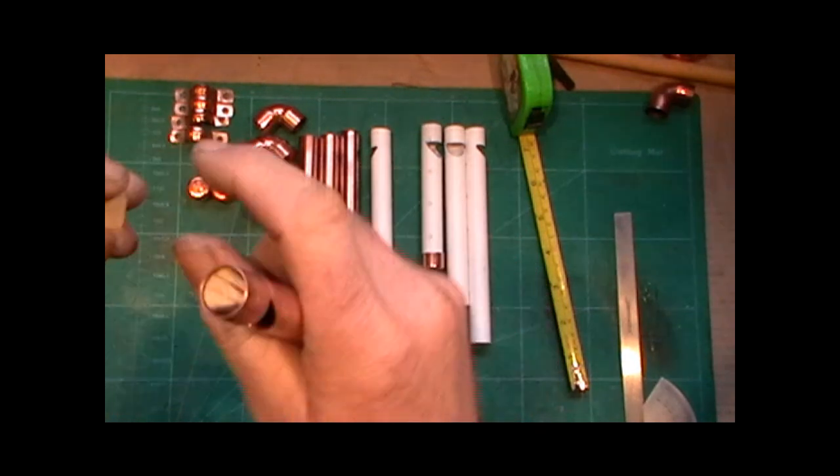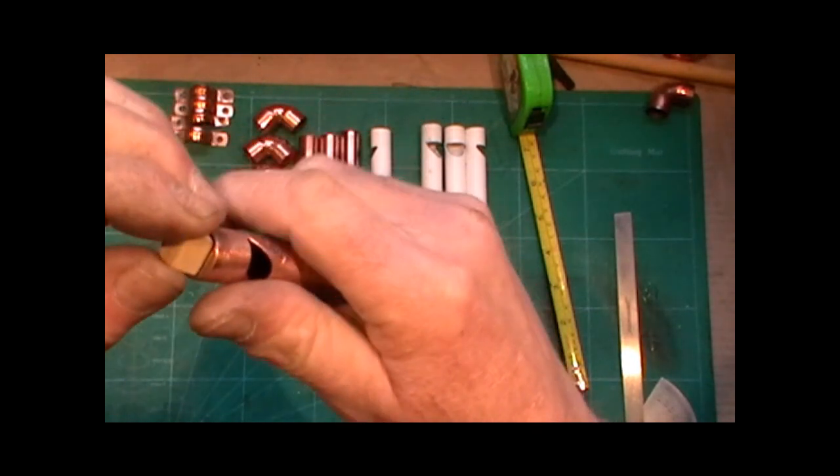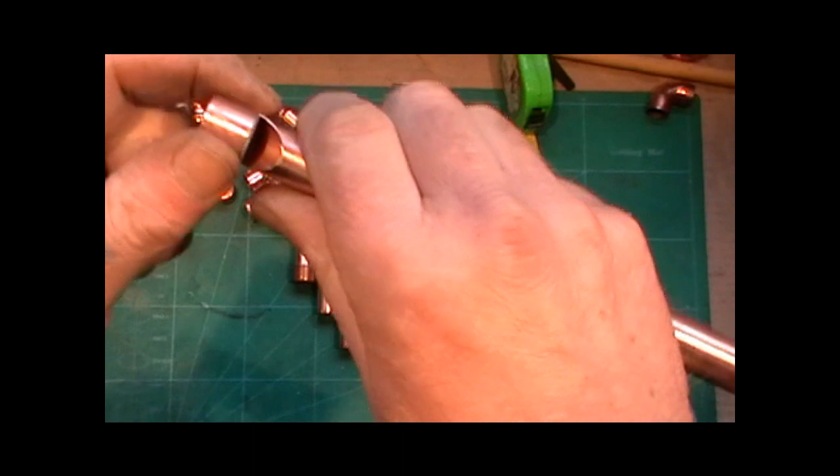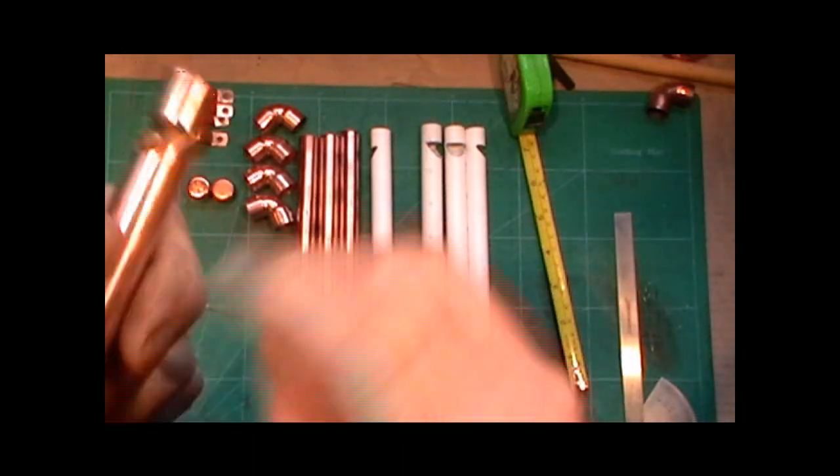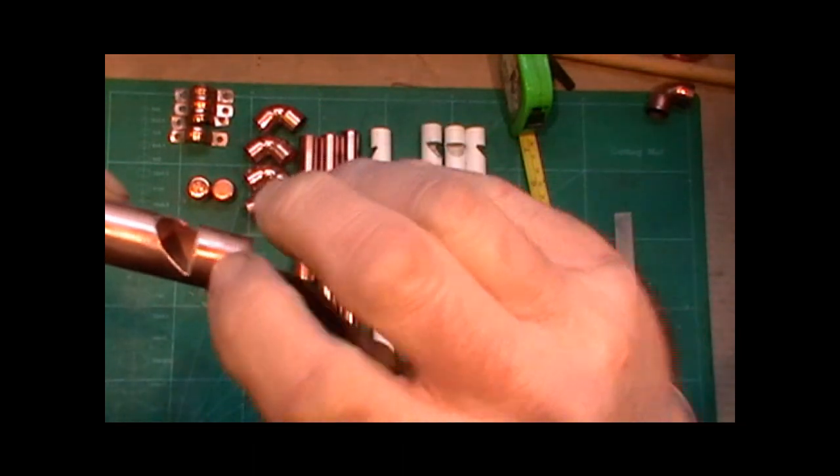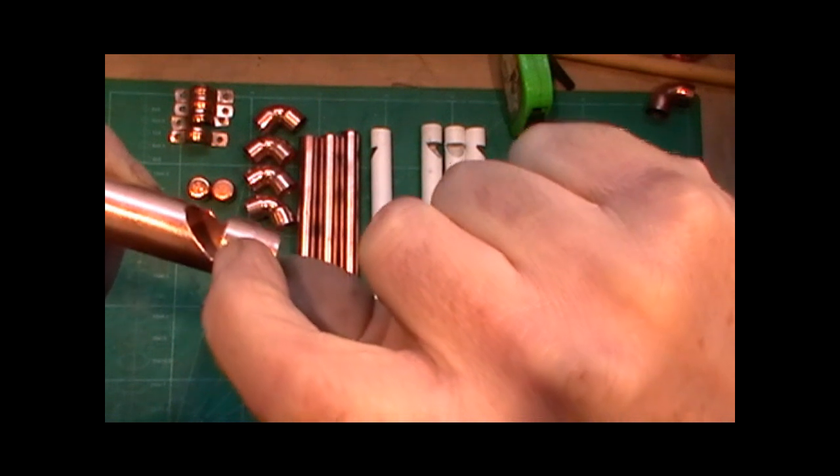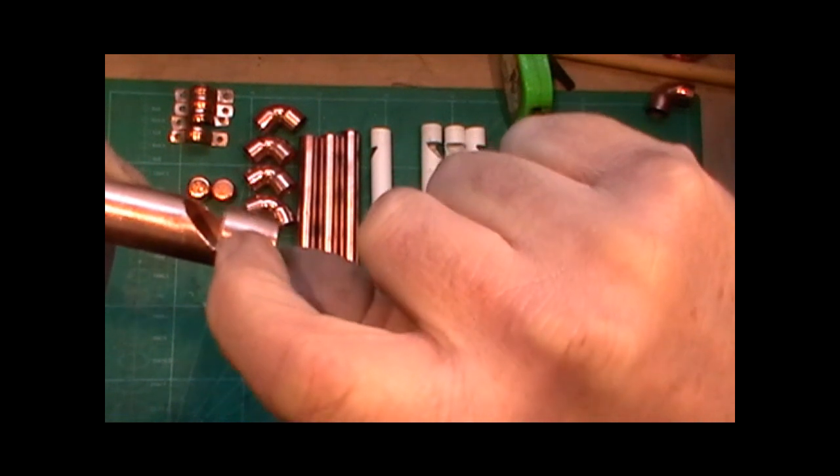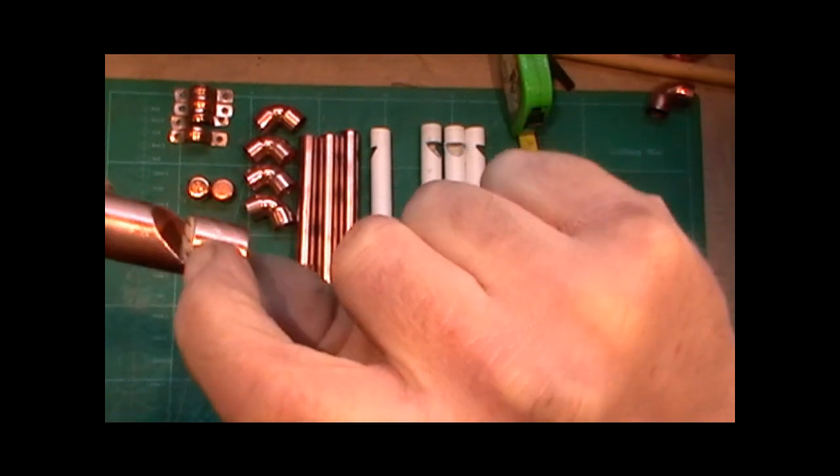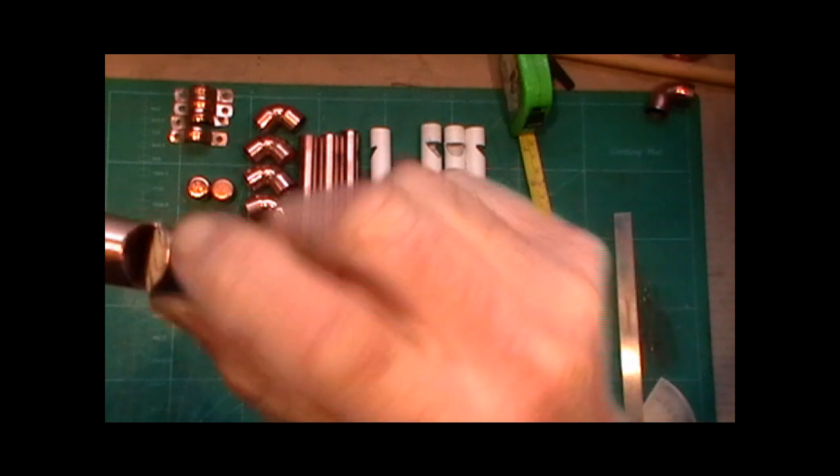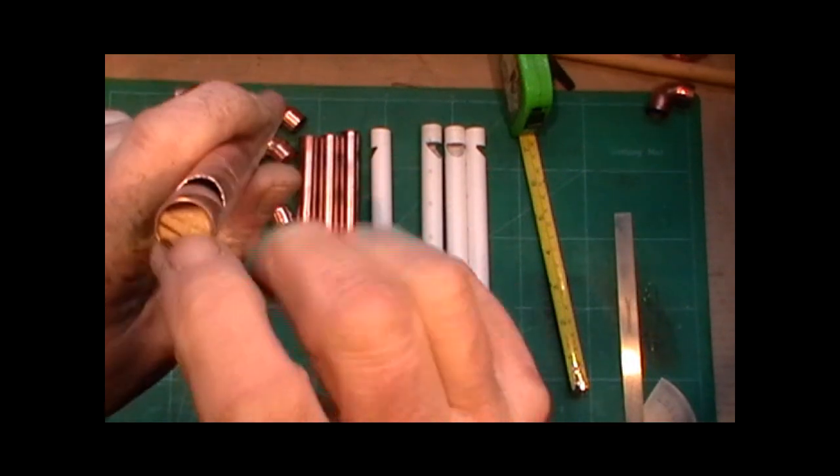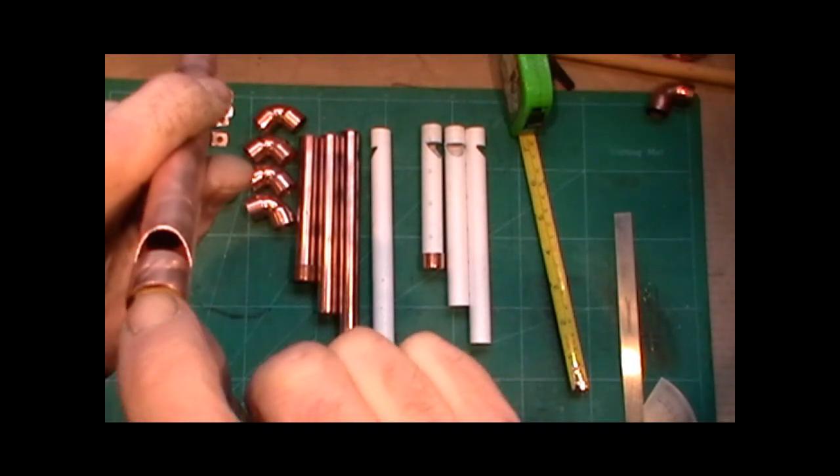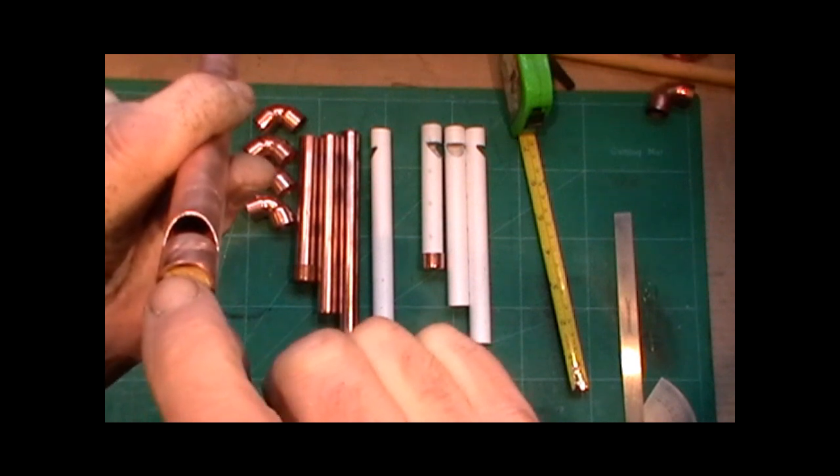Like so. Then push your dowel into the end of the whistle, and you want to push it so the dowel comes up exactly to the vertical cut, like so on your whistle, with the flat in the center at the top.